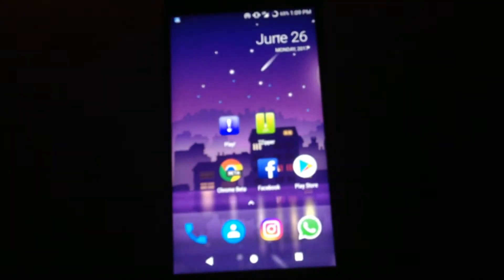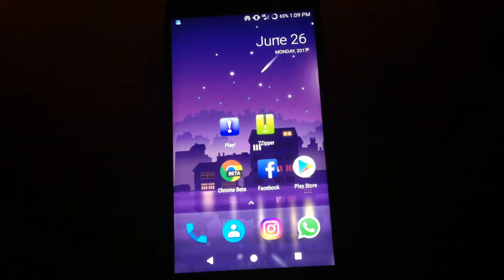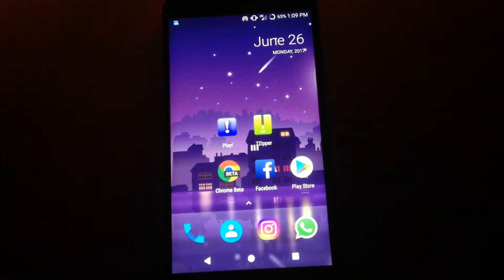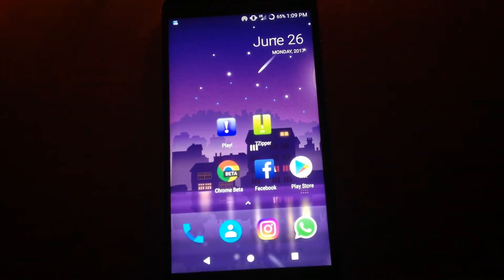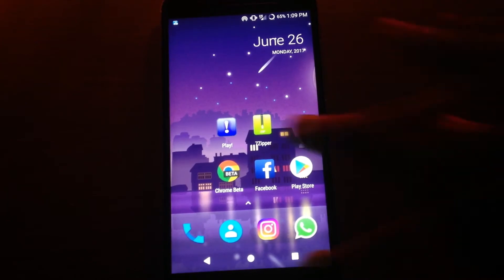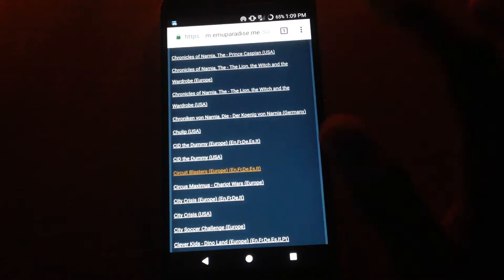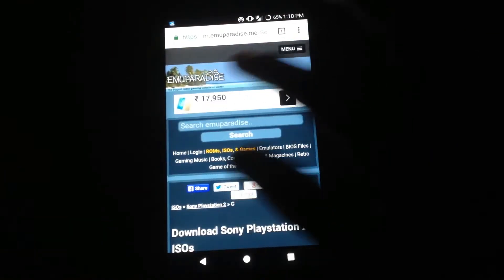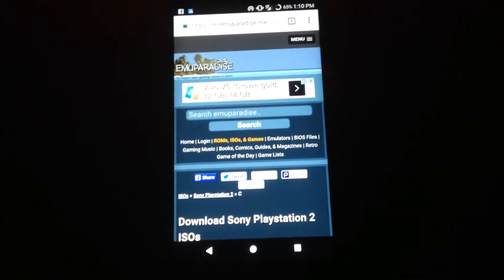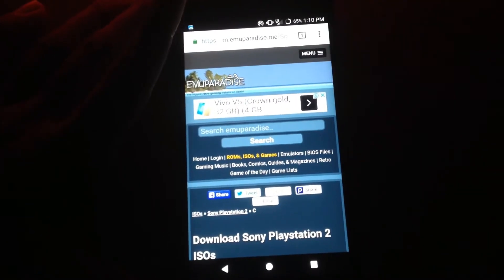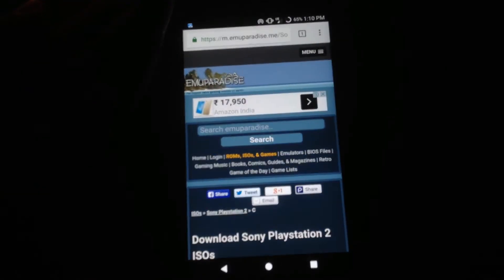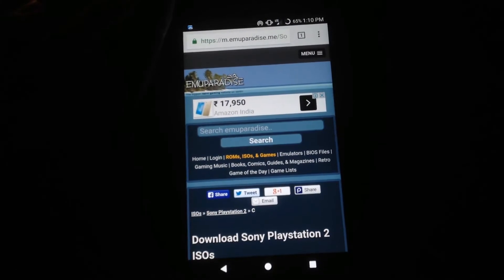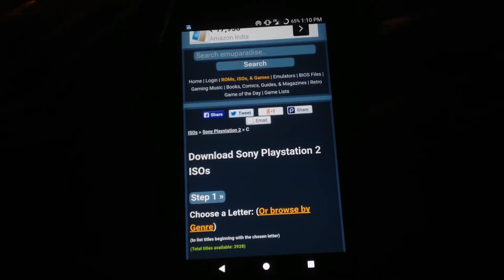After successfully installing these two apps on your device, you have to open any browser. Here I'm going to open my Google Chrome browser. You need to log on to a website called EmuParadise — I'll also leave the link to this website in the description box below.